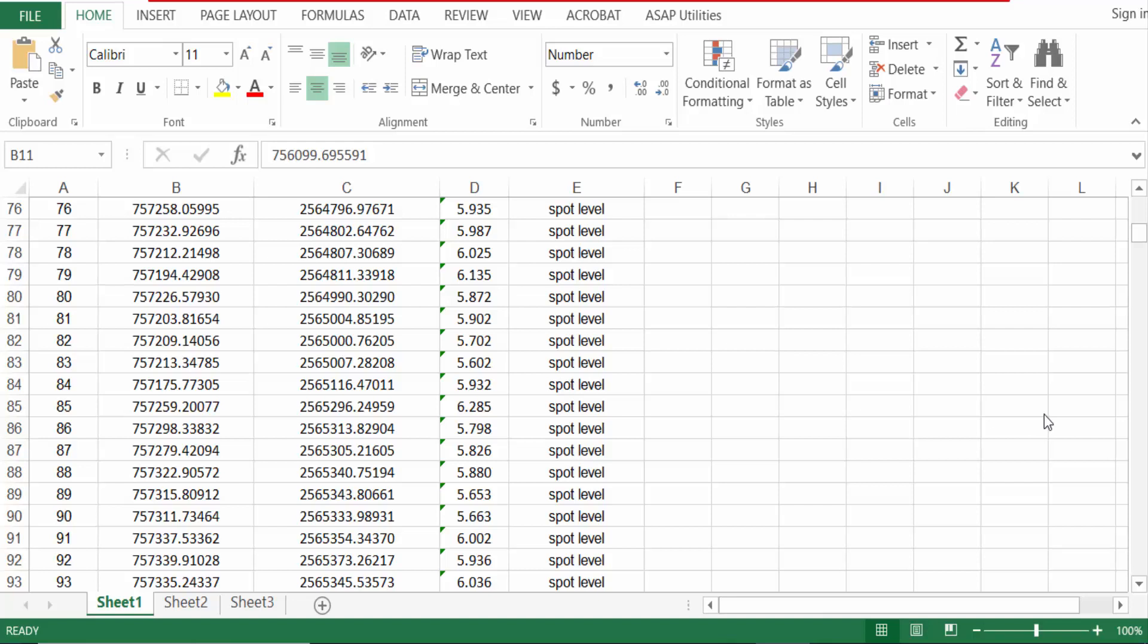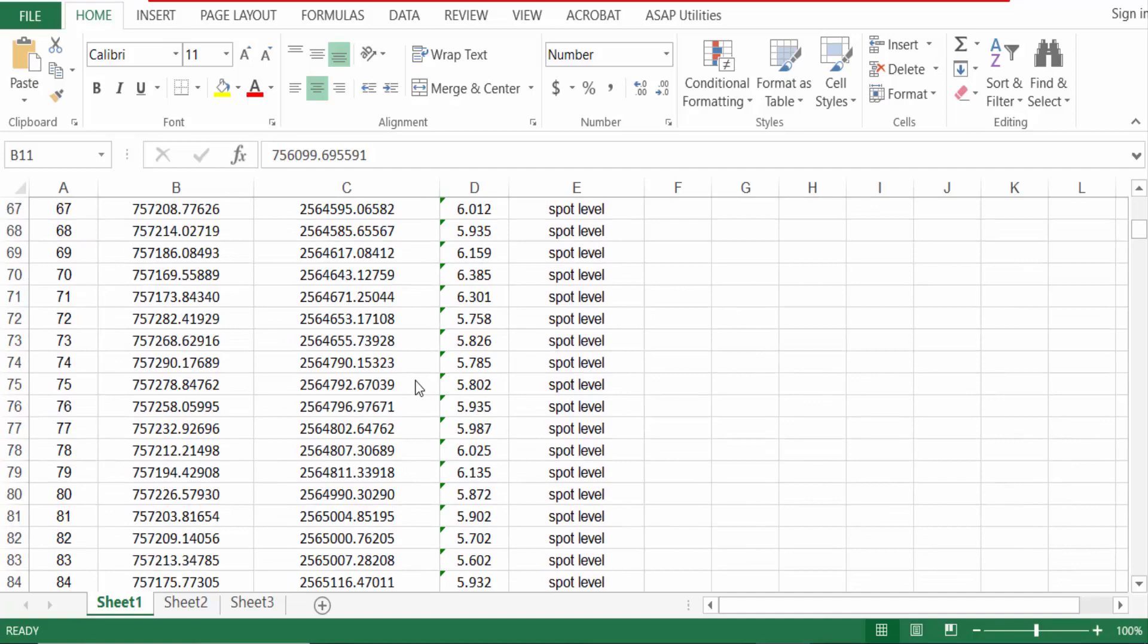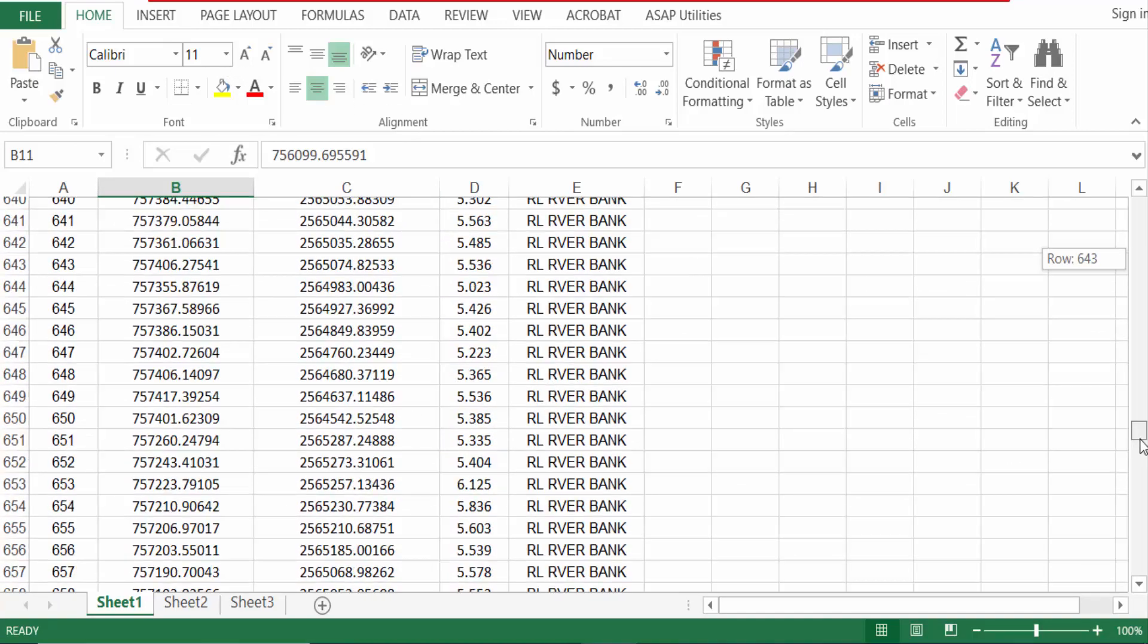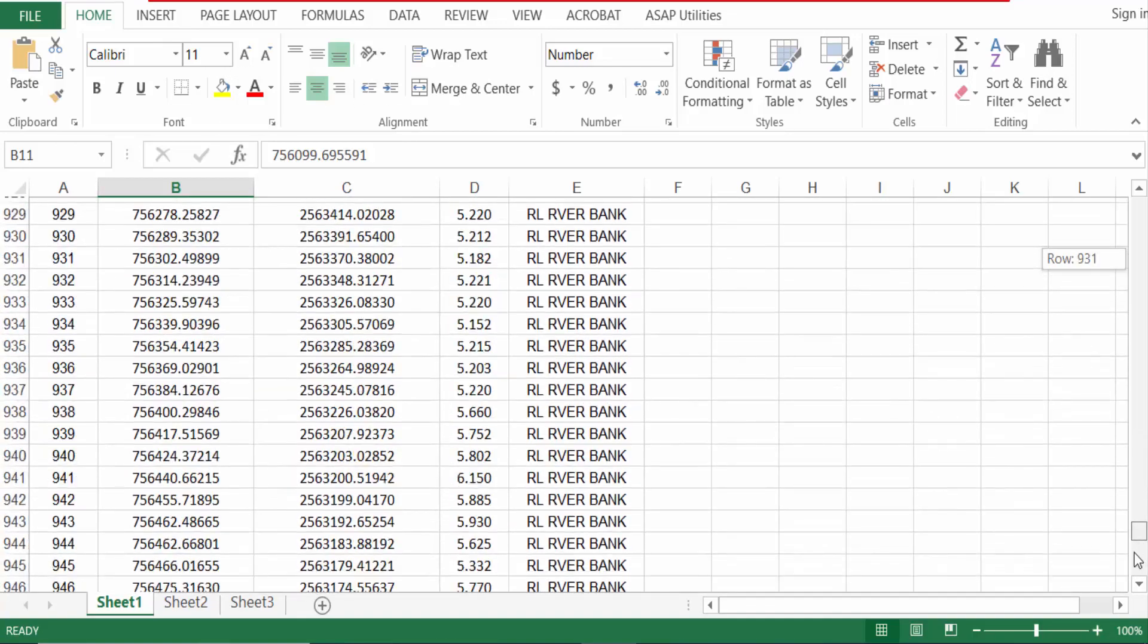Hello everyone, assalamualaikum. In this tutorial today I will present how to open a large Excel file in Google Sheets. So let's get started. I open a large spreadsheet in Microsoft Excel, this file is Tomas B, and I want to open it in Google Sheets.